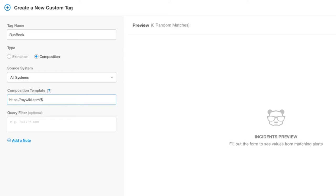You can use any tag as a variable in the format of dollar sign, curly brace, tag name, and then close it out with a curly brace as well, as I'm doing here.